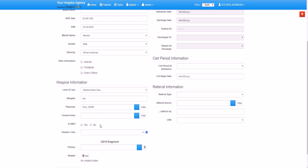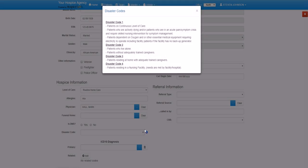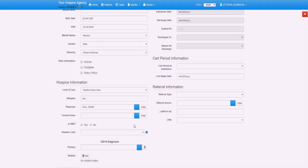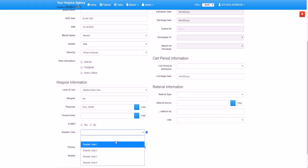Also, we have a list of disaster codes which help us in case of an emergency as part of our preparedness plan. When we scroll over this little information button, it provides a list of what each of those disaster codes corresponds to. Since Derek will be residing in a nursing facility, we'll put him as a disaster code 4.